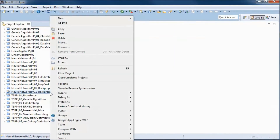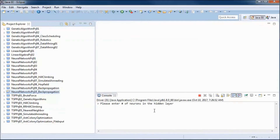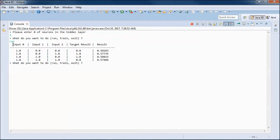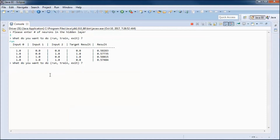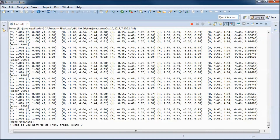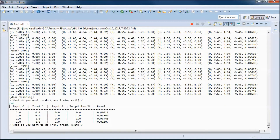This is a pre-built version of the application. Let's run it with three neurons in the hidden layer. The first input is the bias and we are using XOR training data. The target result is very different from the actual result, so let's do some training. After training, running it again shows the results are now very close, and they will get closer as we do more training.